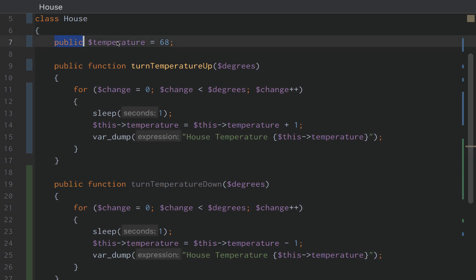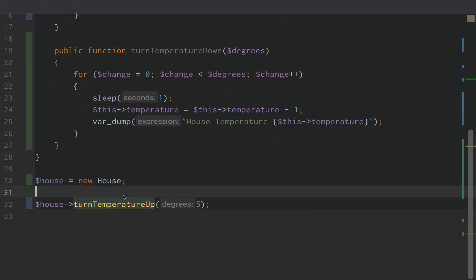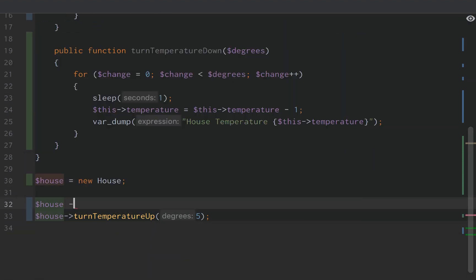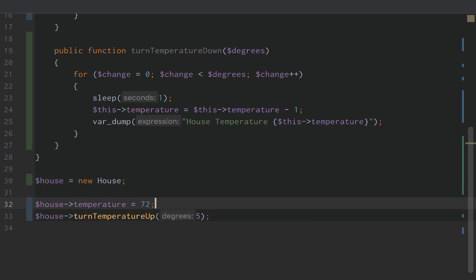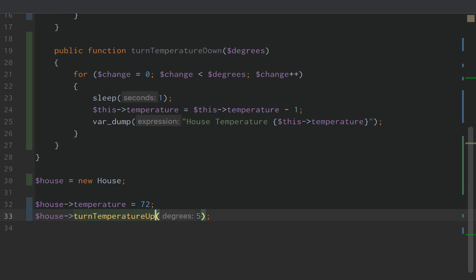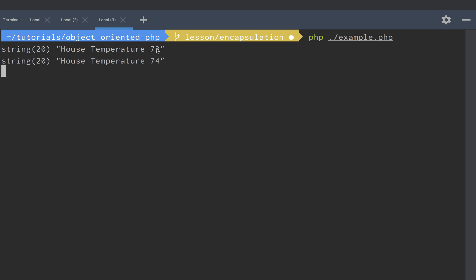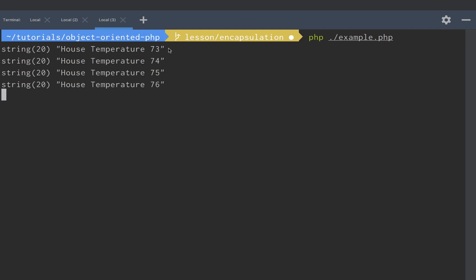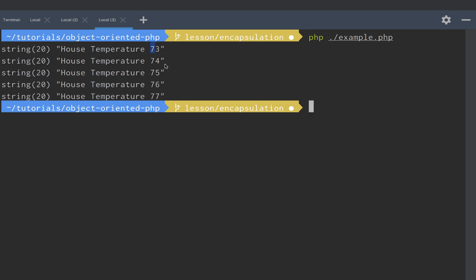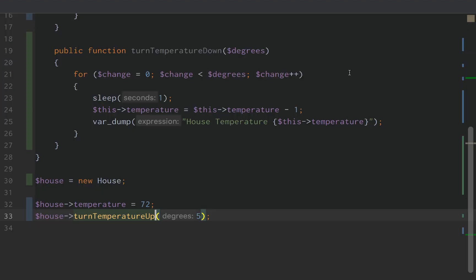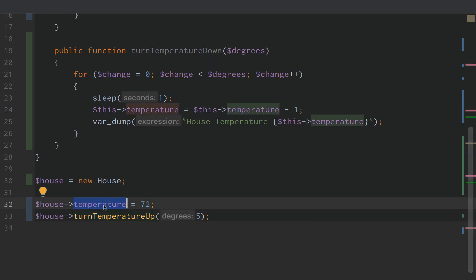But we have a problem. Our temperature is public. So if we wanted to, we could just say house temperature equals 72 degrees — and then the temperature jumps from 68 directly to 72 degrees and starts incrementing from there. This is wrong. We don't ever want the user to be able to directly change the temperature outside our class. We want to protect the temperature.